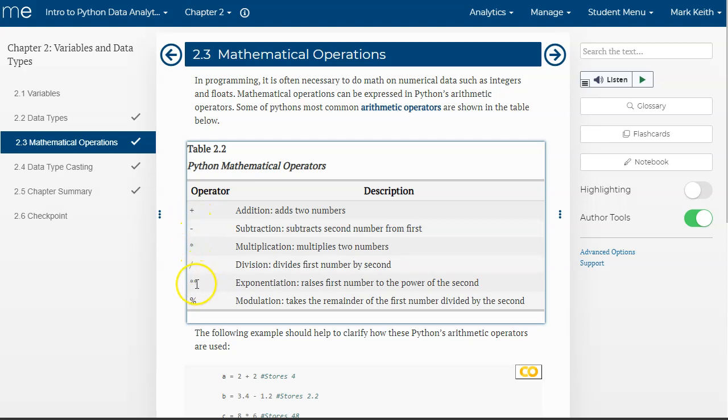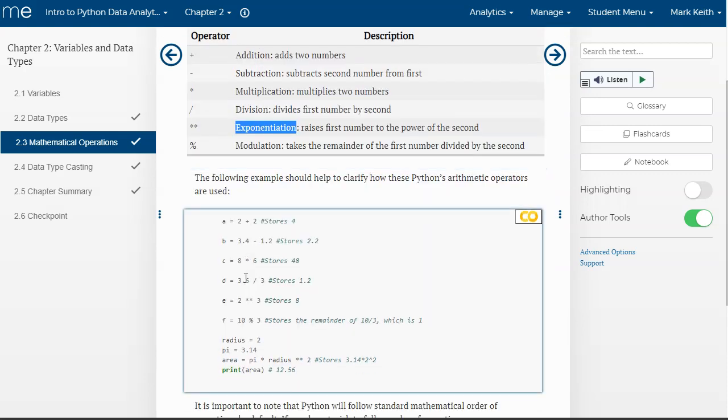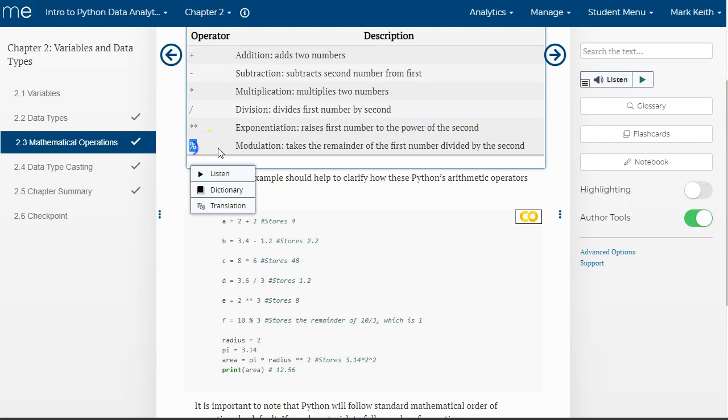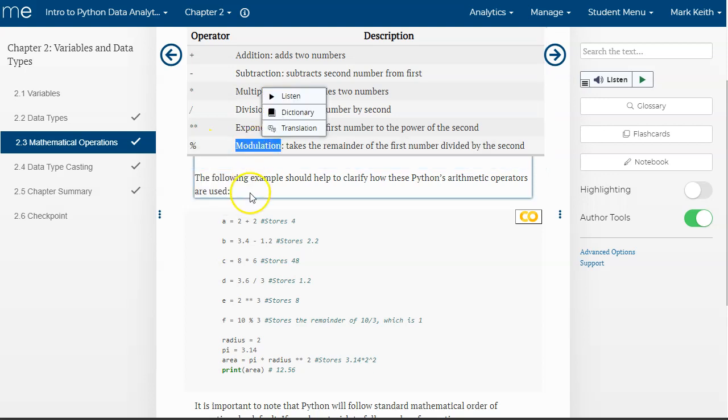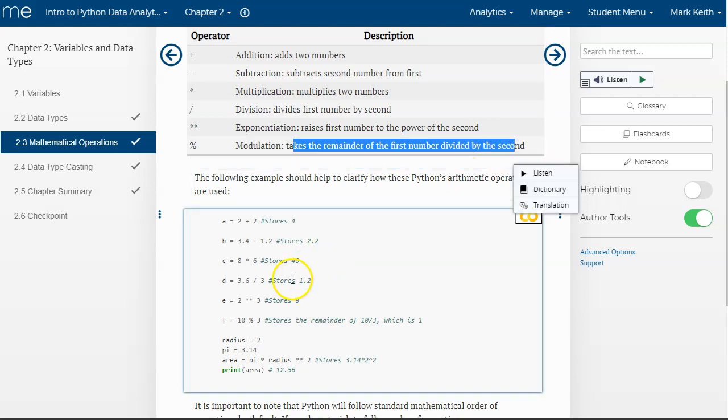Double multiply here actually means exponent in Python. That's not the way it works with every programming language, it's somewhat common. Python's not the only one that does that. But the percent sign means something unique, it's called modulation. So it takes the remainder of the first number divided by the second. So let me show you exactly what I mean there.